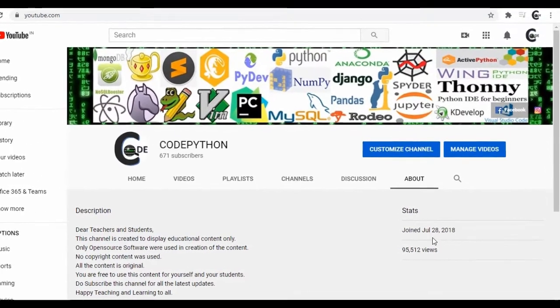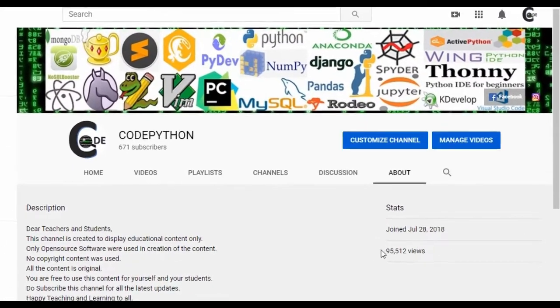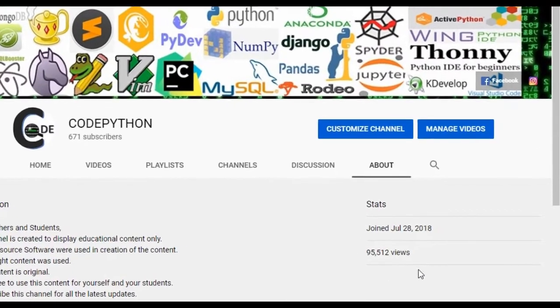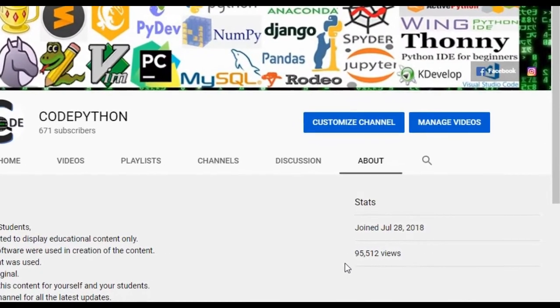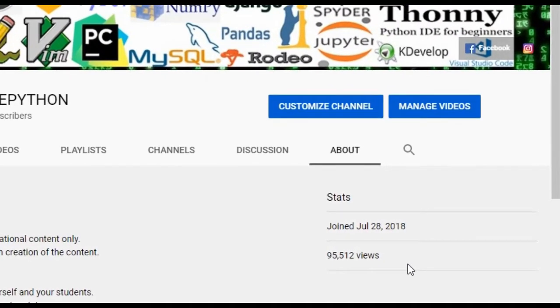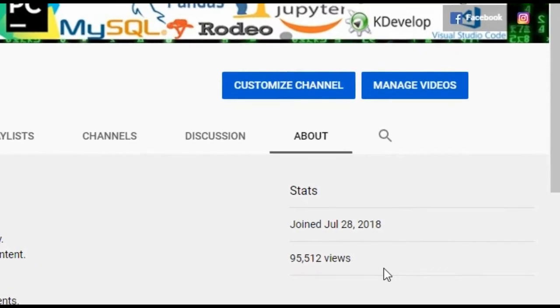YouTube channel total views displayed on the About page froze to 95,512.